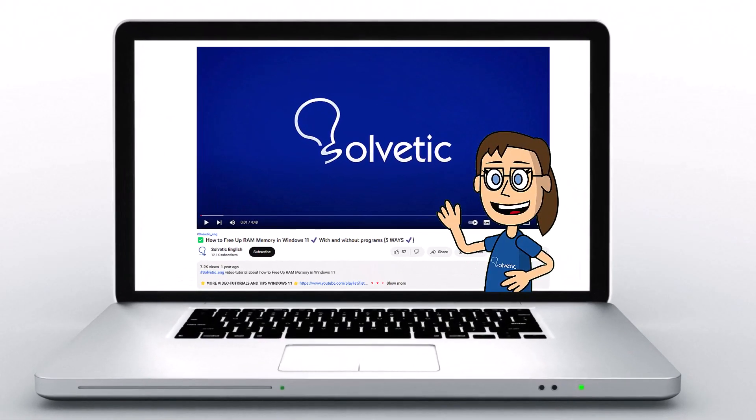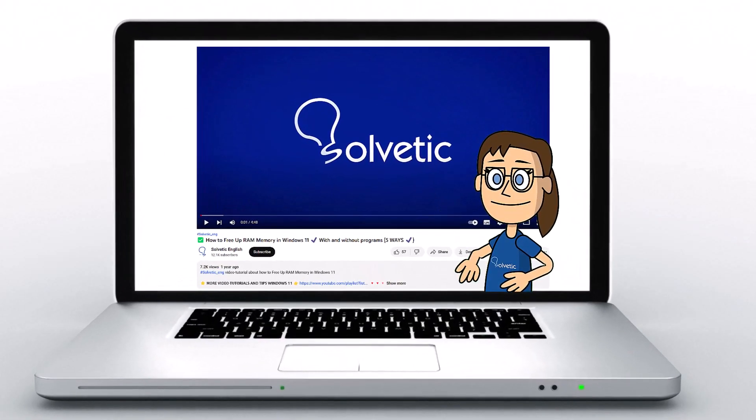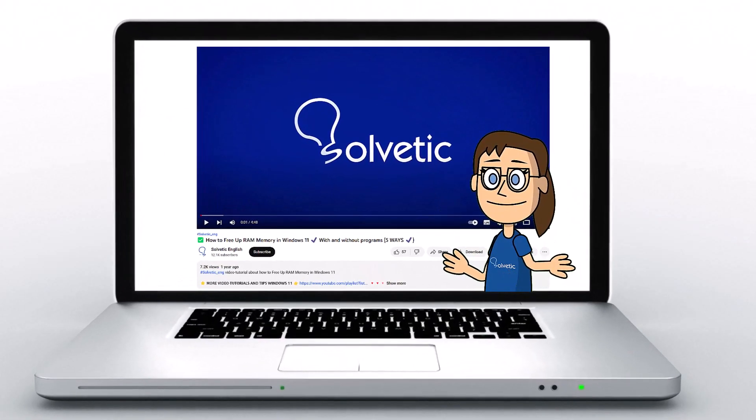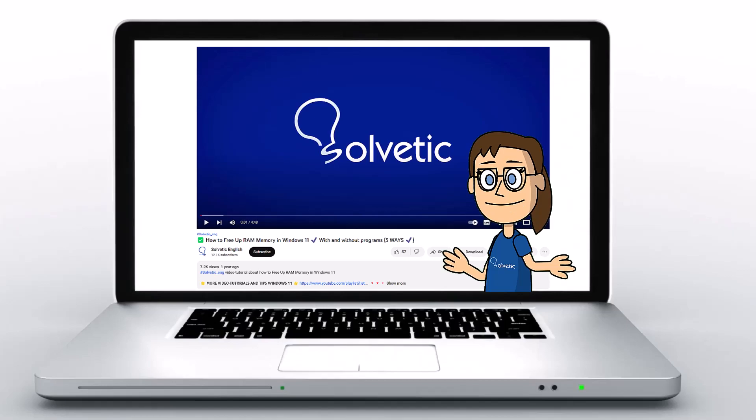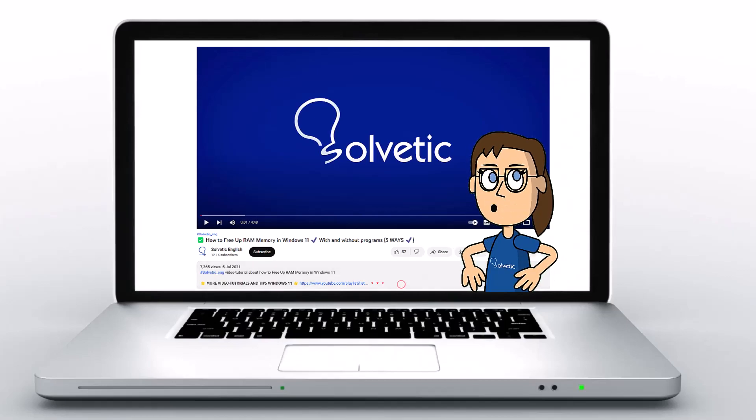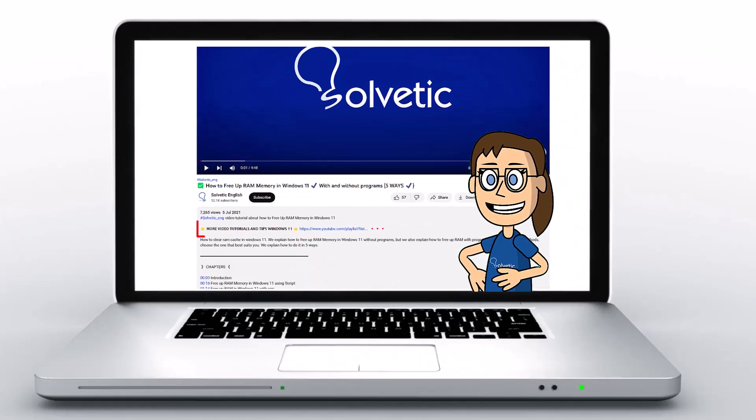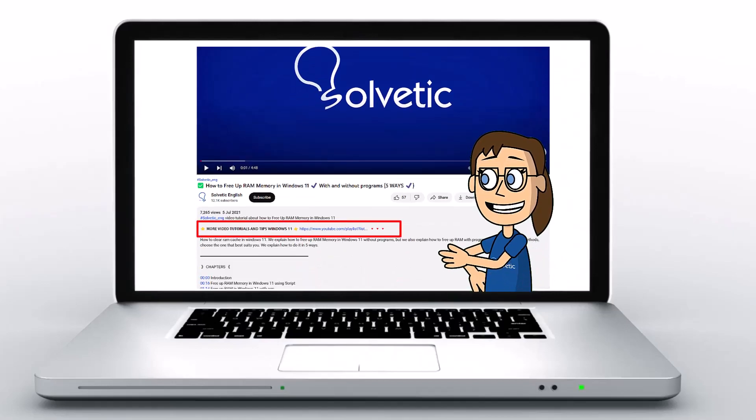Welcome to Solvetic, your channel to always learn technology easily. Below in the description, you will find useful links we used in this video.